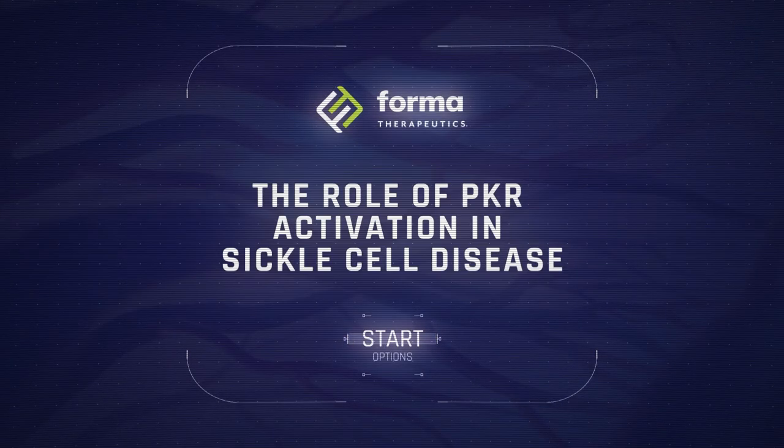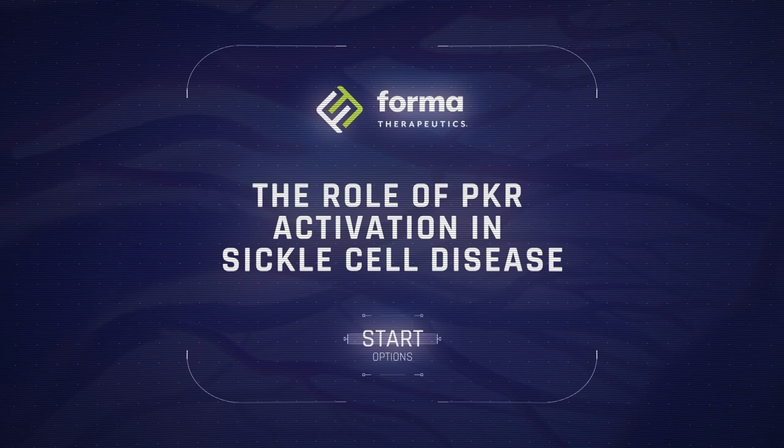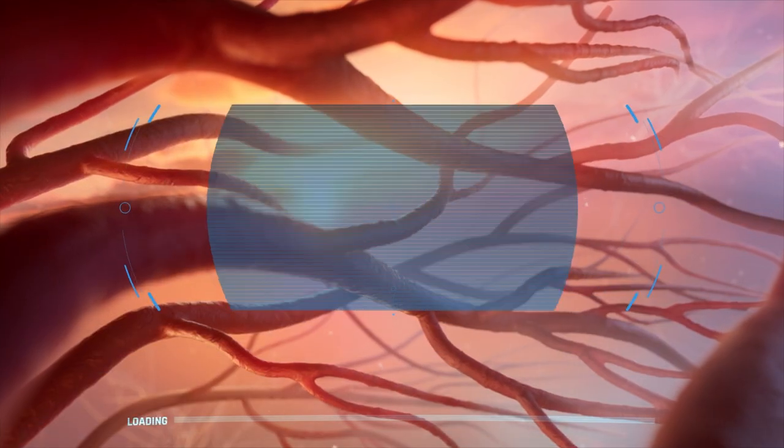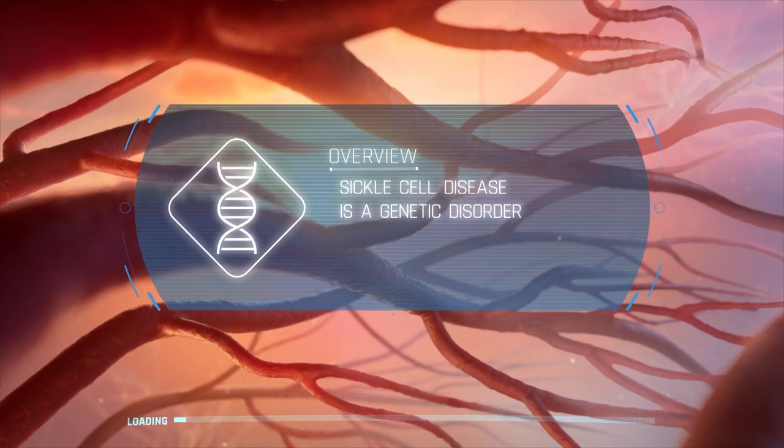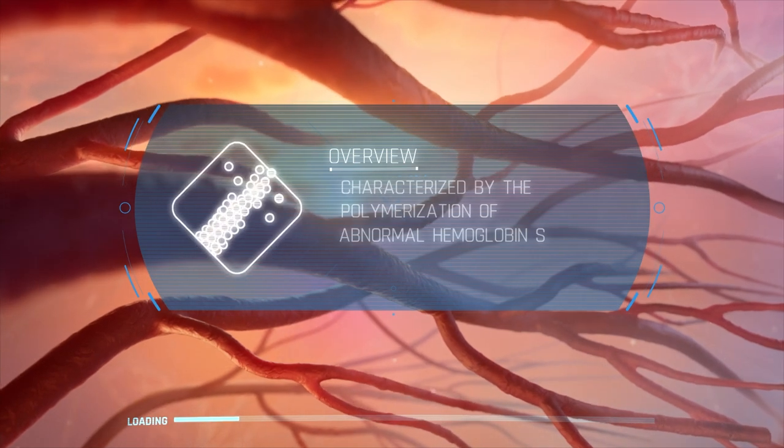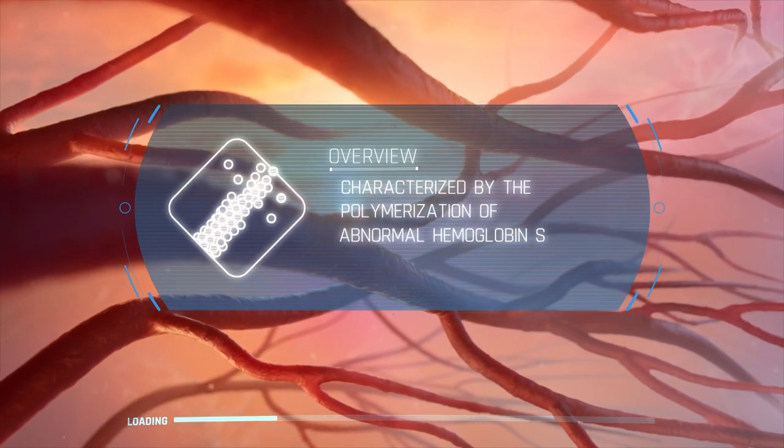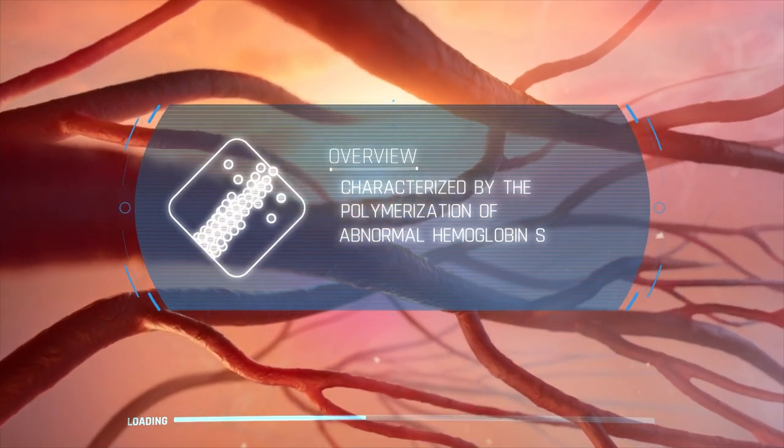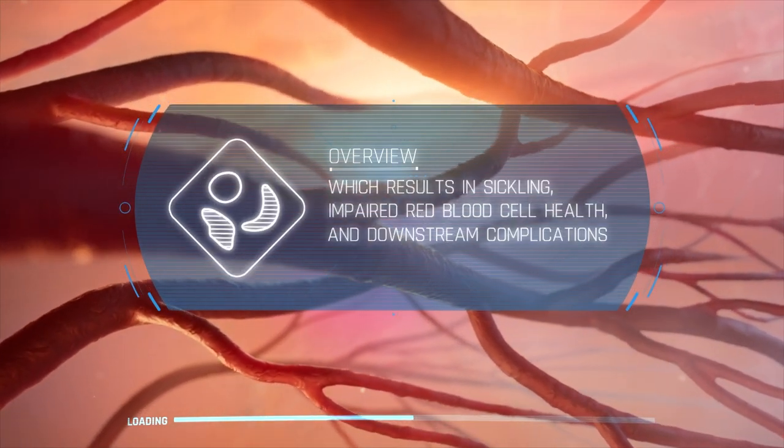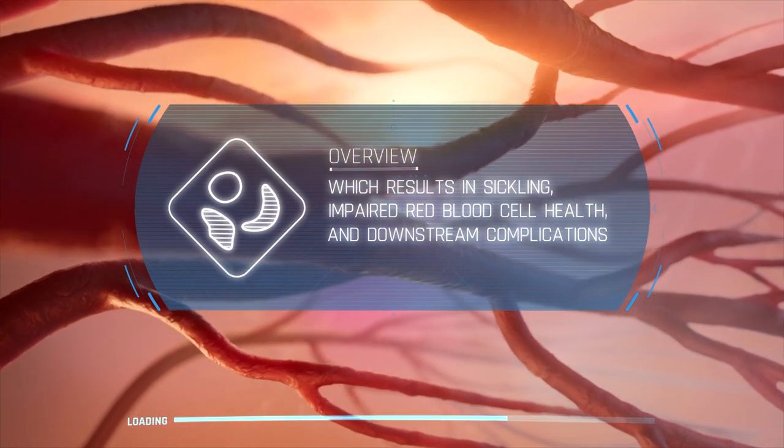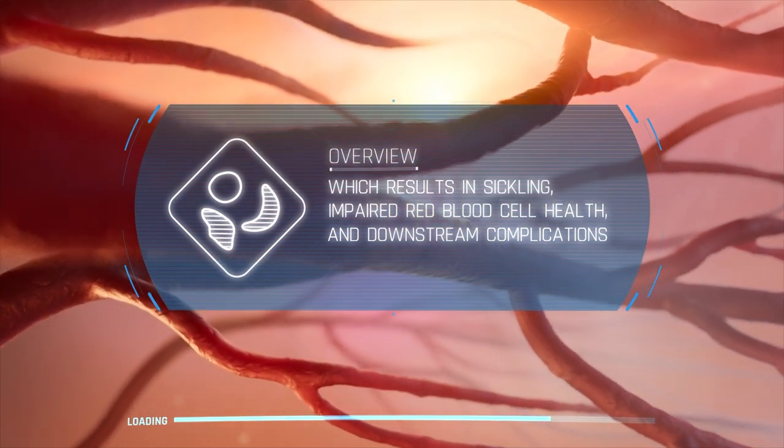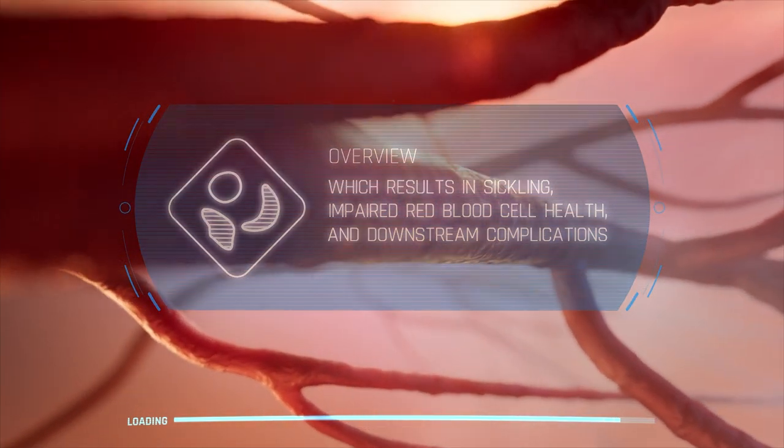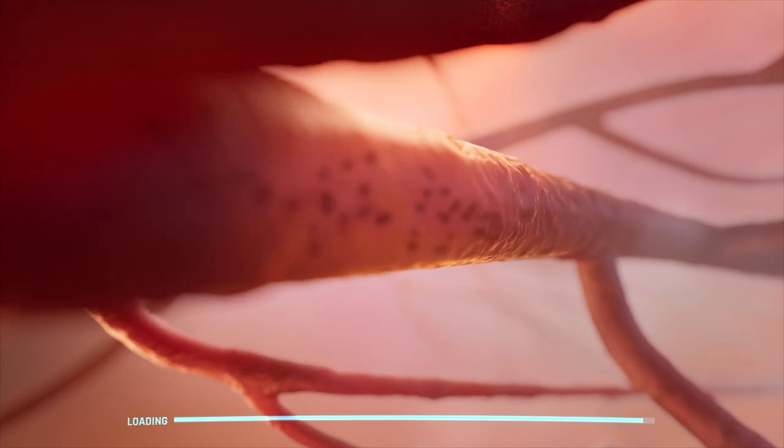The role of PKR activation in sickle cell disease. We know that sickle cell disease is a genetic disorder characterized by the polymerization of abnormal hemoglobin S, which results in sickling, impaired red blood cell health, and downstream complications.